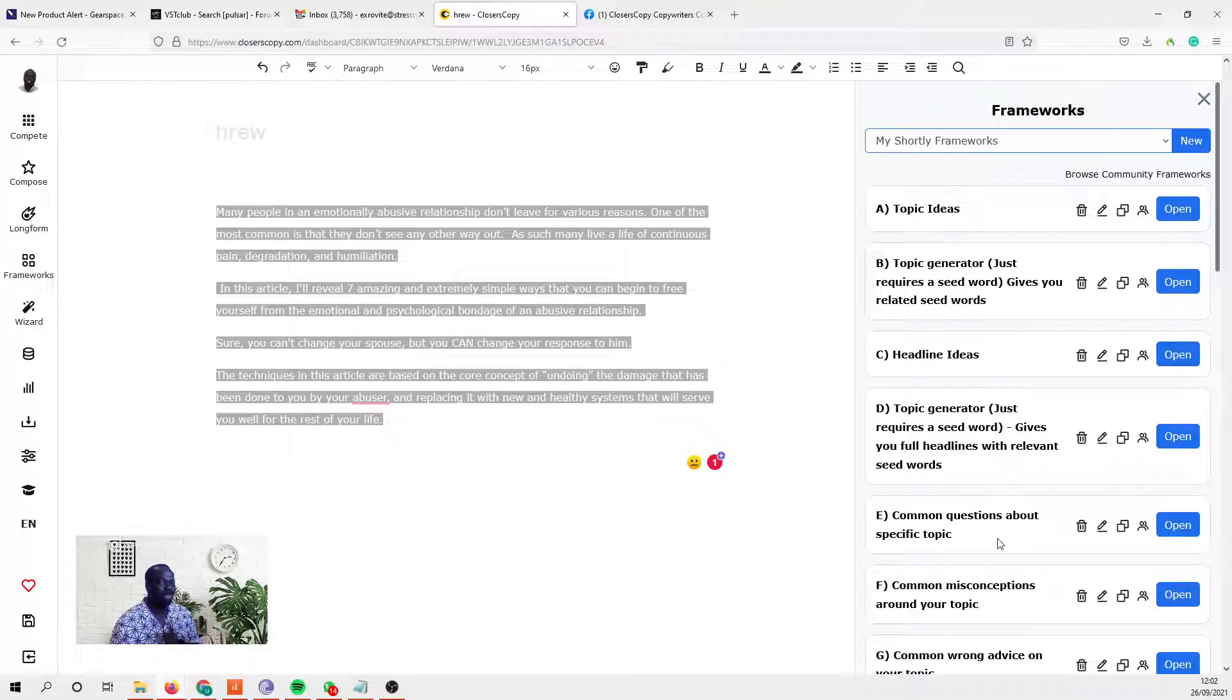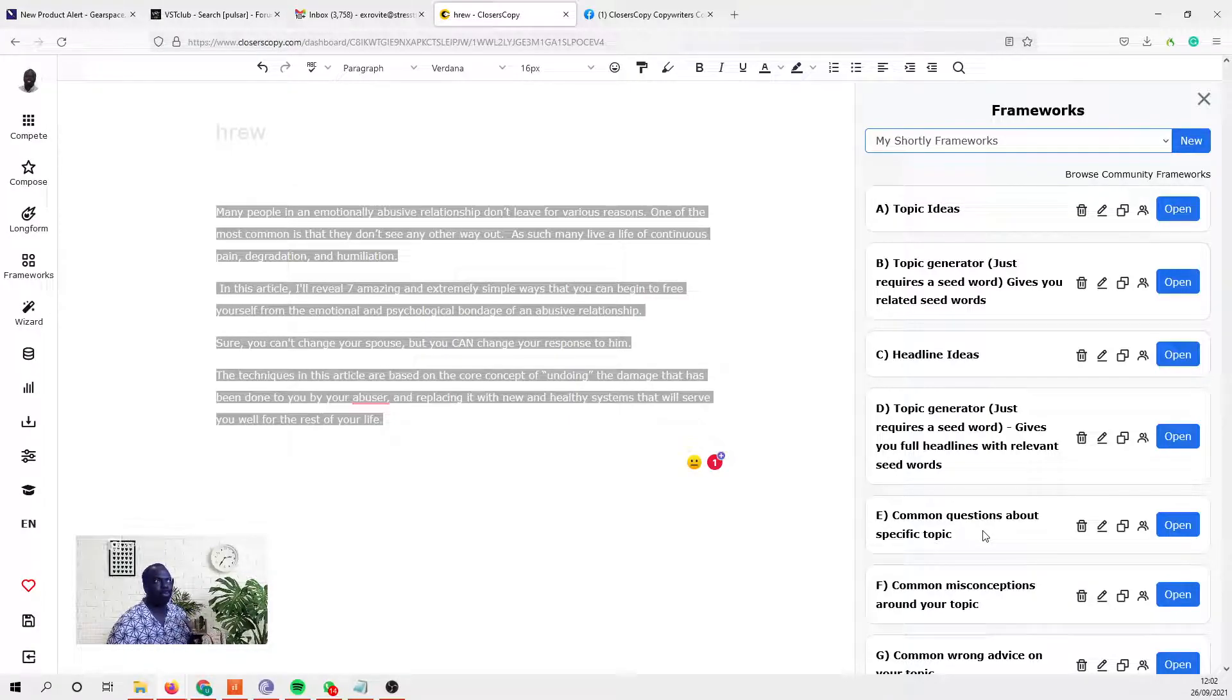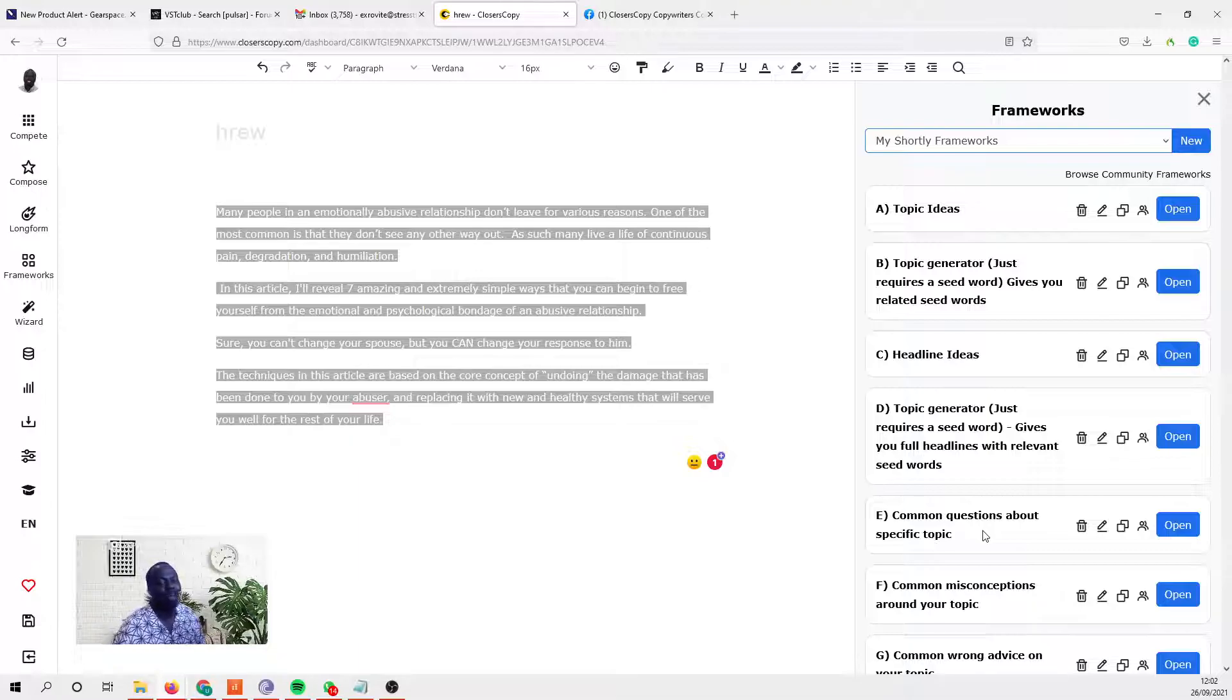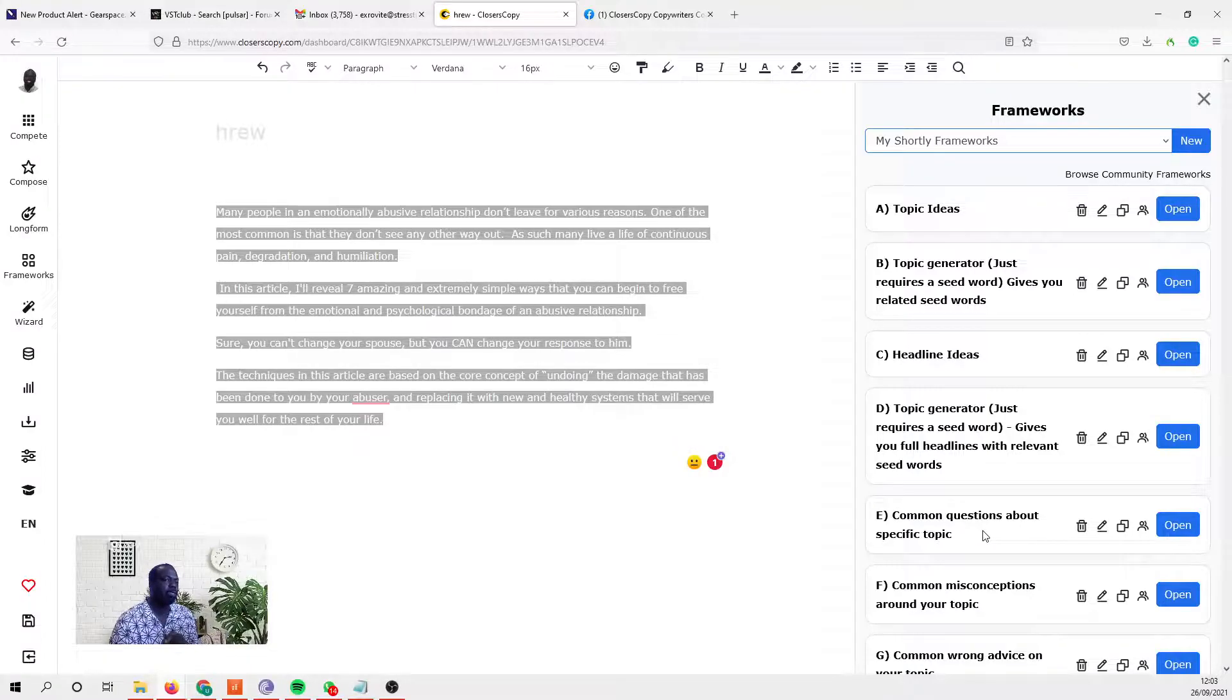But what I wanted to do today, just to kind of kill two birds with one stone, is to actually show you how you go about creating this framework in ClosersCopy.